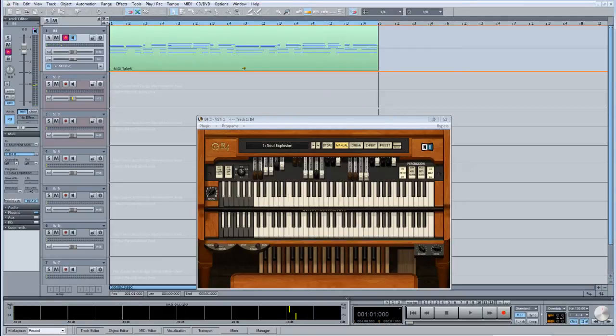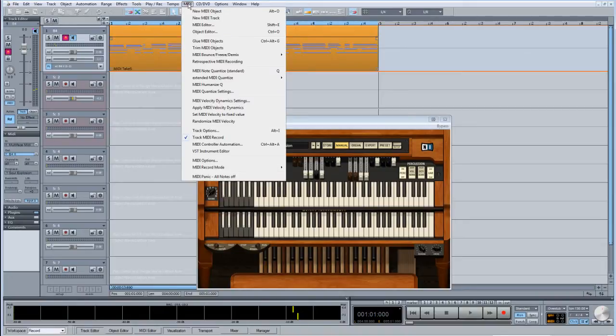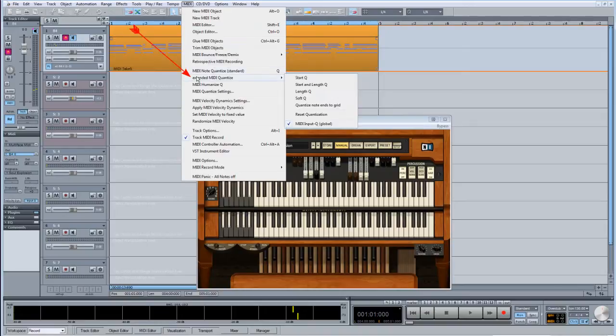So that performance has been automatically quantized based on the 1/8th quantize setting. To return to the original unquantized performance, select the MIDI object first, then go to the MIDI menu and select Reset Quantize from the Extended Quantize menu.